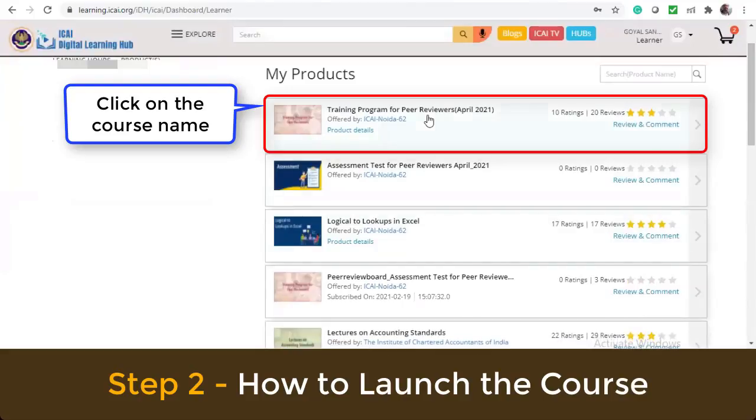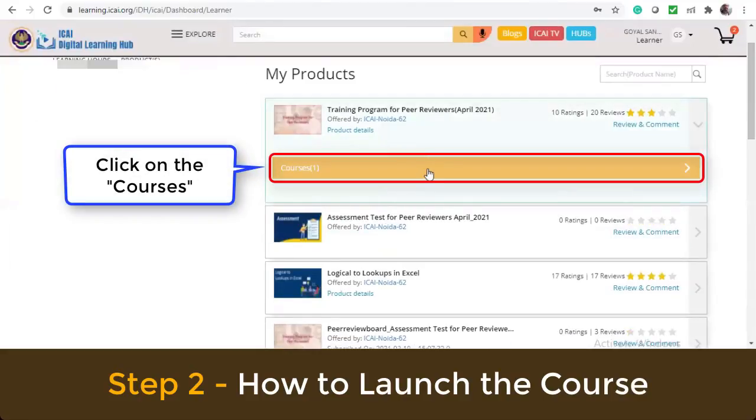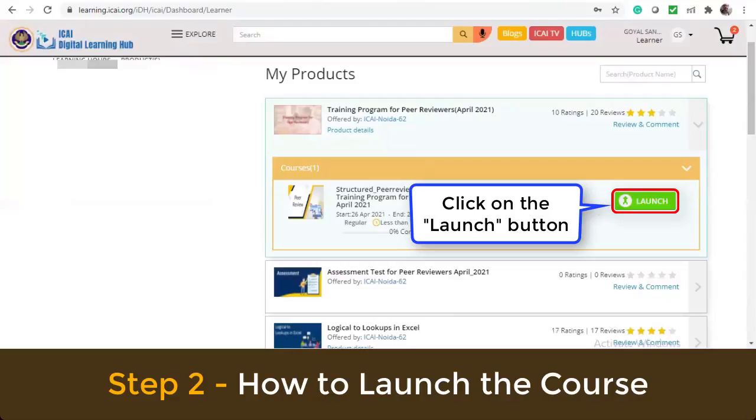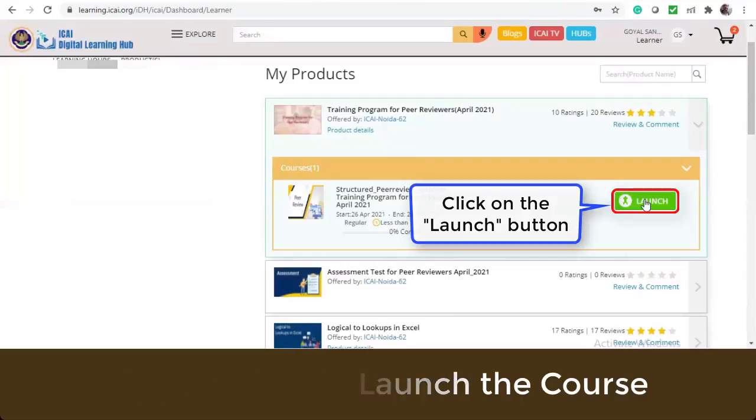Click on the course name, then click on courses. Click on the launch button.